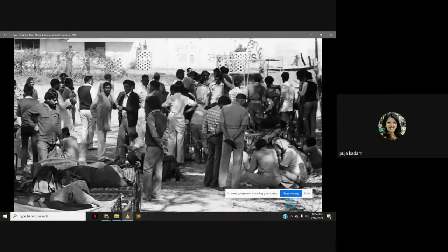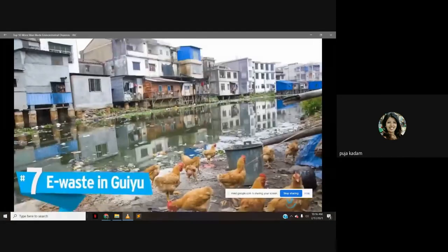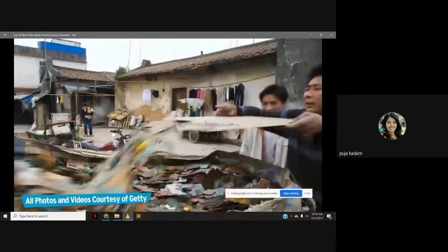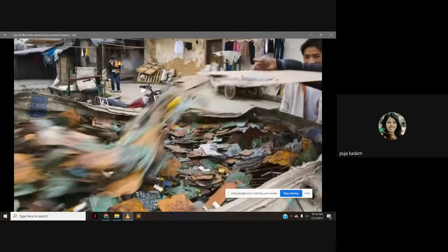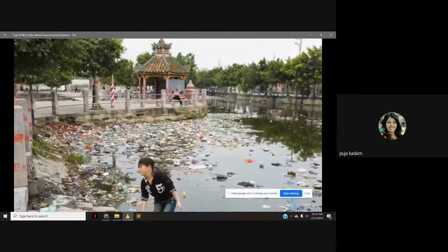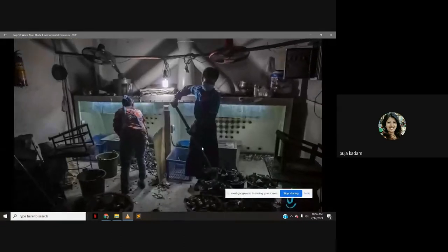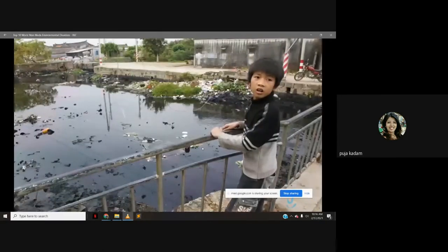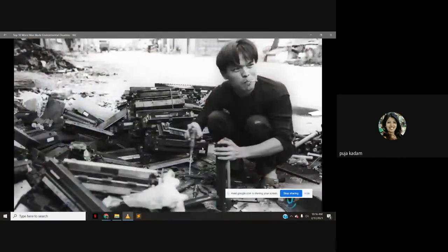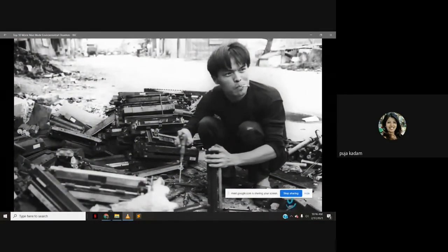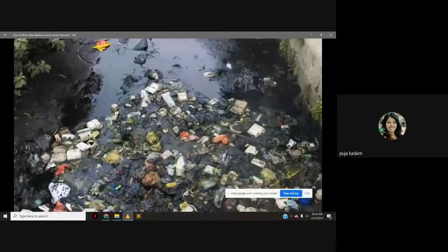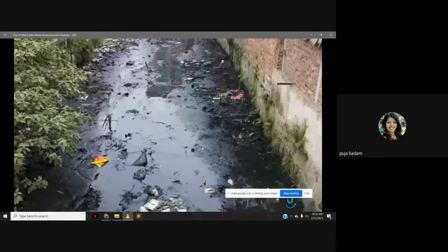Number 7: Electronic waste in Guiyu, China. There is a collection of villages in Guangdong Province known as the largest site of electronic waste in the world. Guiyu comprises a 20-square-mile area; as of 2005, over 60,000 people were employed there. Processing and recycling electronics creates a hazardous environment, with locals suffering from lead poisoning and high miscarriage rates. What was once a fertile rice-producing region is now incapable of food production due to severely contaminated water.